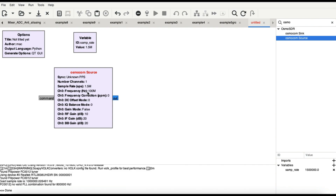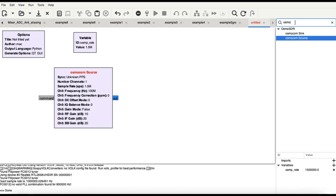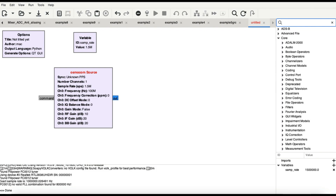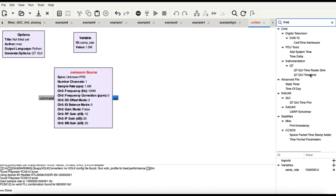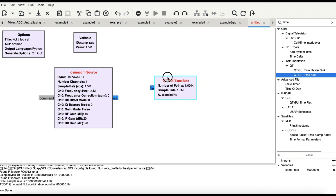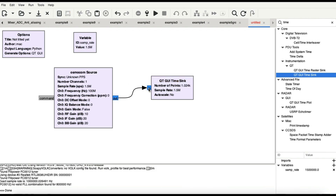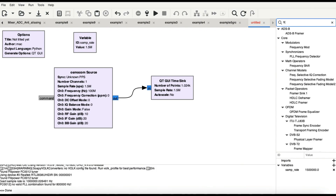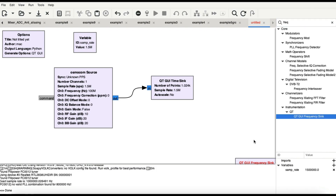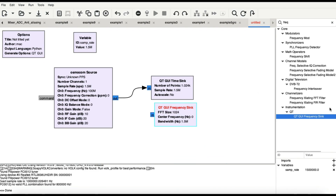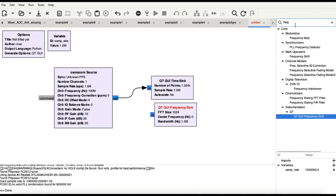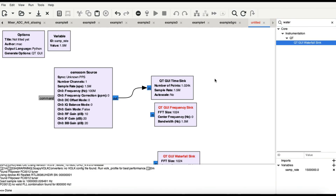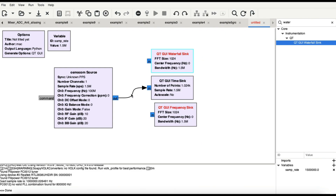I need a couple more blocks. Whatever I'm receiving, I also want to visualize it — just like in the physical world where you'd connect to an oscilloscope, frequency spectrum analyzer, and a waterfall graph. Everything is available under Instrumentation. Search for time sink — this is basically connecting an oscilloscope to your incoming signal. Then add frequency sink and waterfall sink, and connect them all.